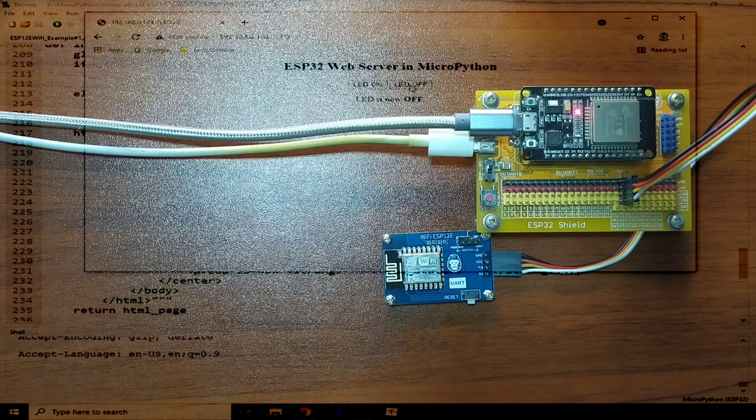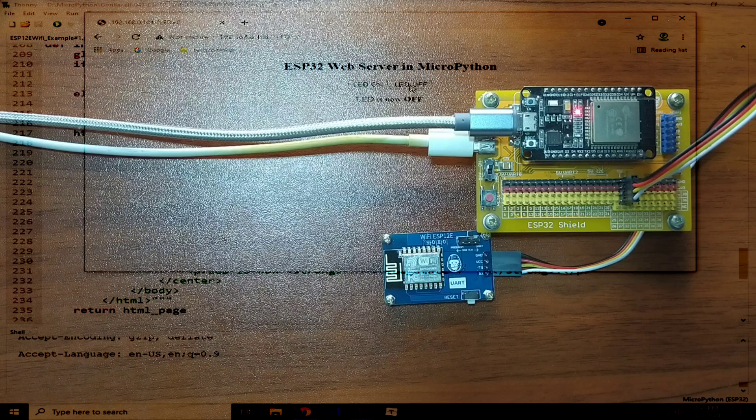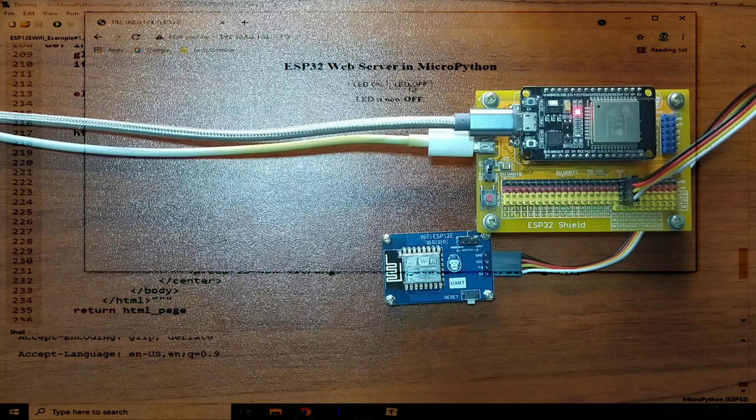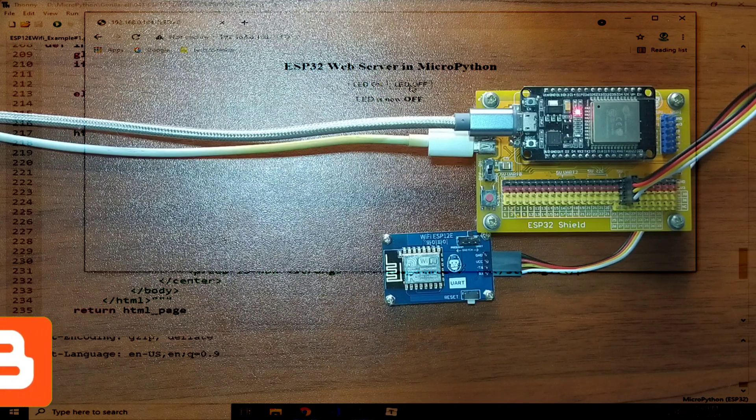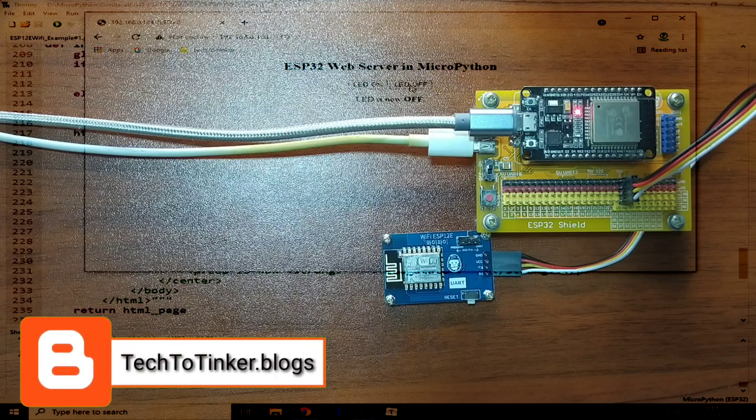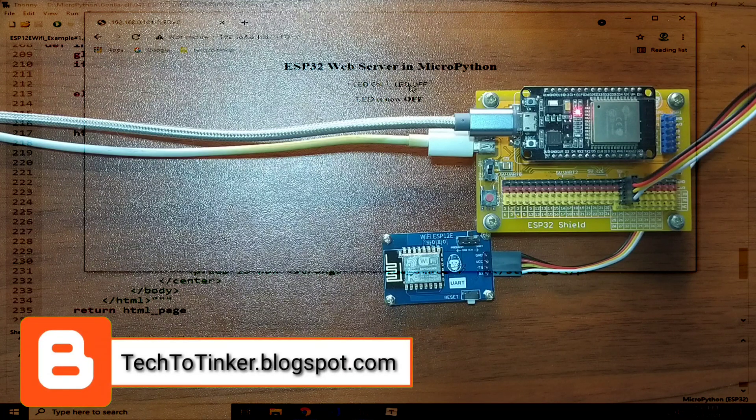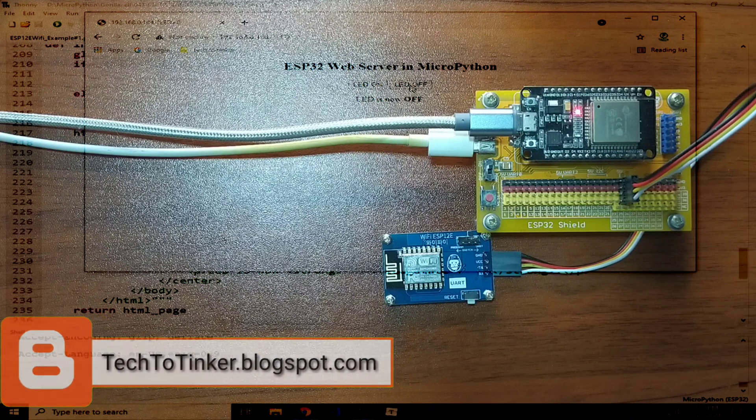So, that's all for now. I hope you found this video as helpful. As always, the source code that is in here including other information can be found in the companion blog post for this video. techtotinker.blogspot.com Links in the video description.